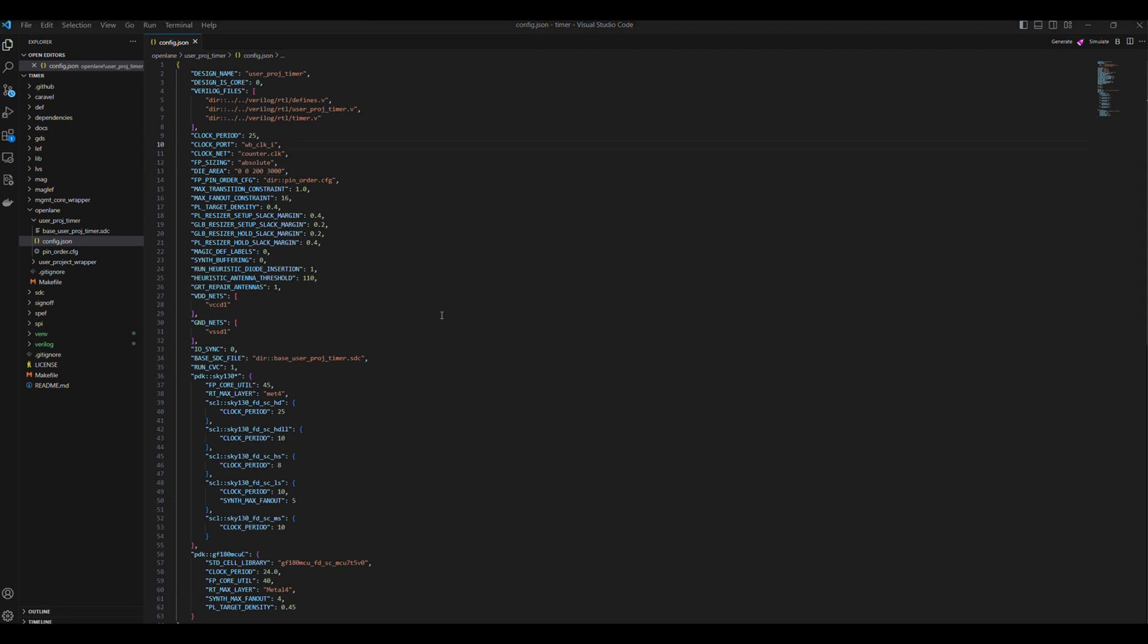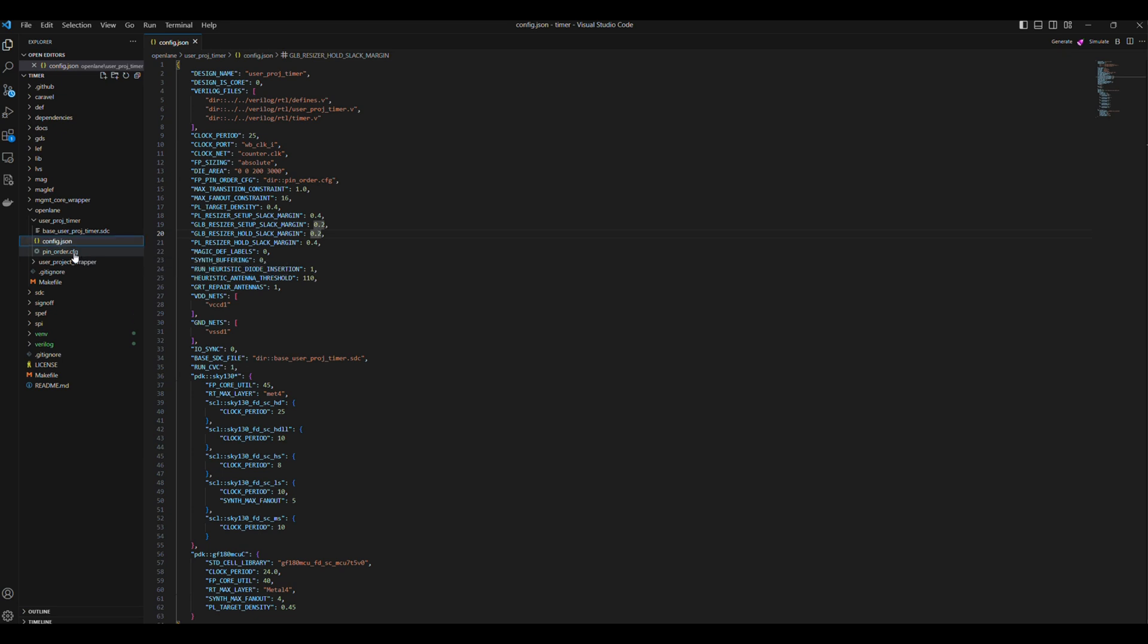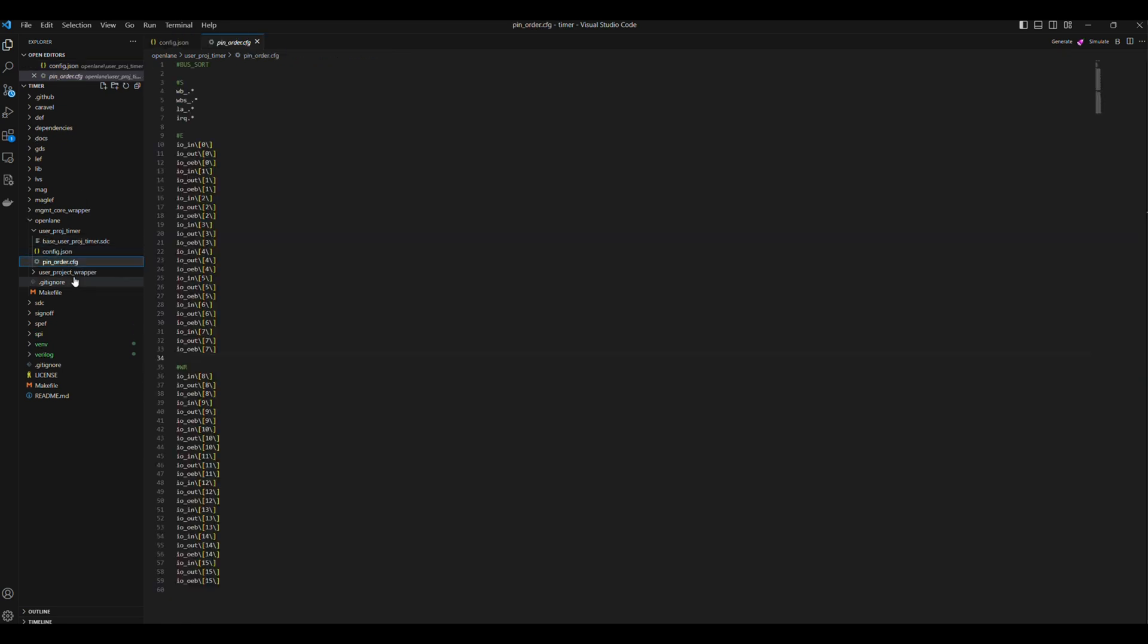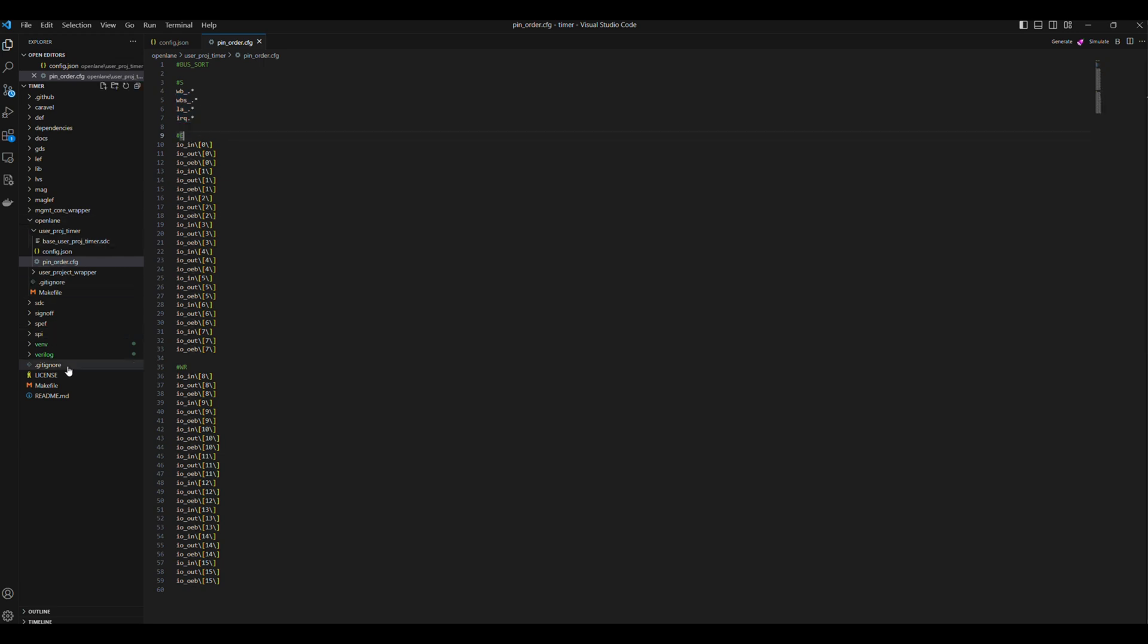To configure the IOs placement, we can change the order of the pins in pin_order.config, which can be found in the Openlane UserProjTimer directory. This configuration file syntax is as follows: hashtag S means the following pins will be placed on the south, hashtag E means east, and so on.